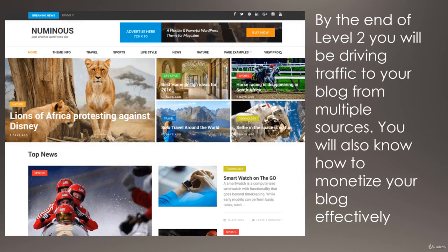So by the end of Level 2, you will be driving traffic to your blog from multiple different sources. You will have decided on which monetization methods you want to use, and you will know how to use them. See you in the next lesson.